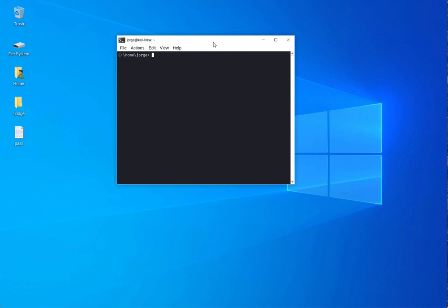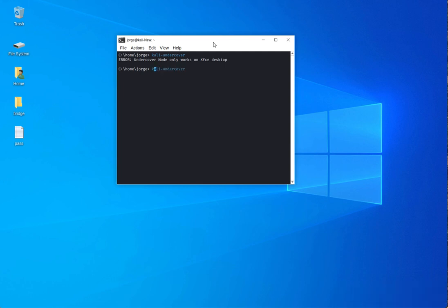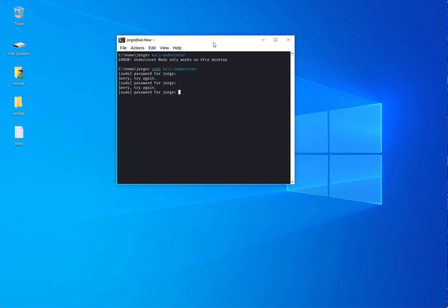So what works for me is like coming to the terminal and doing kali-undercover. And that should potentially bring me over to the other mode. But as you could see, it's not happening, not even if you do sudo. So it's not going to do anything for me.